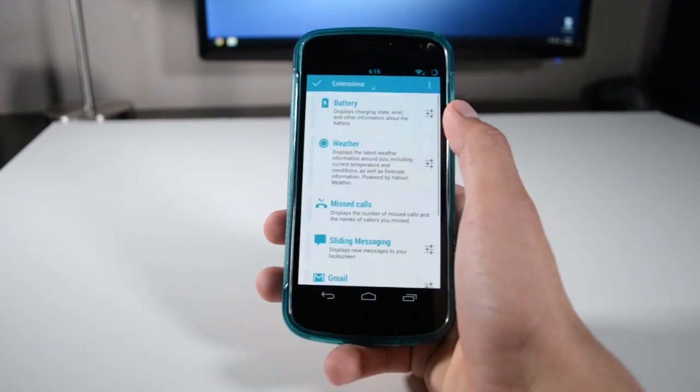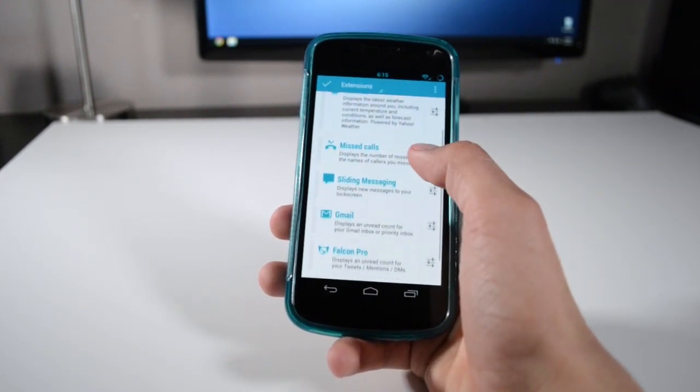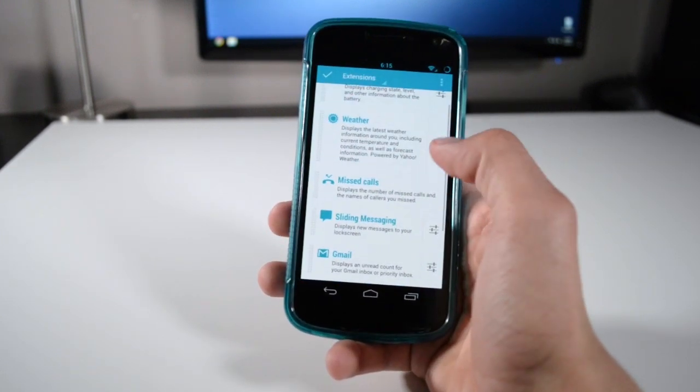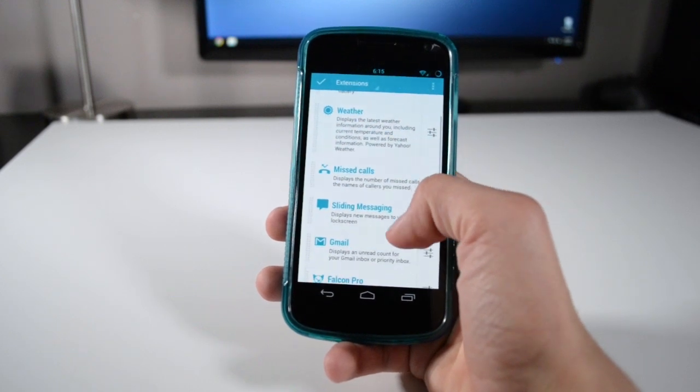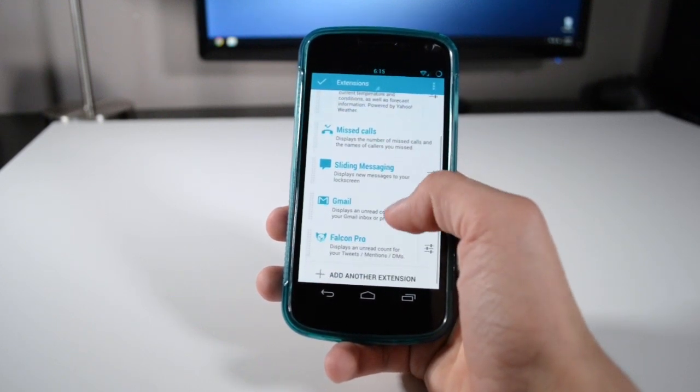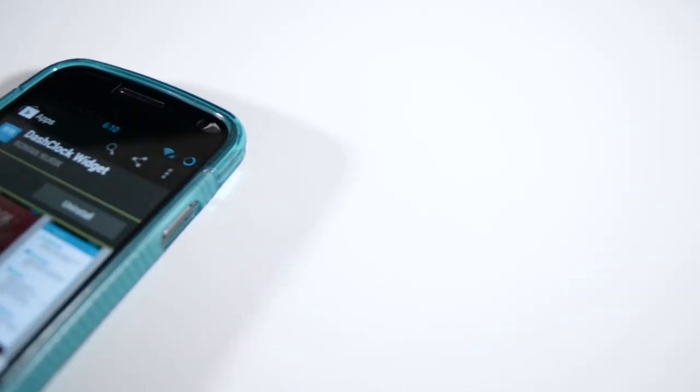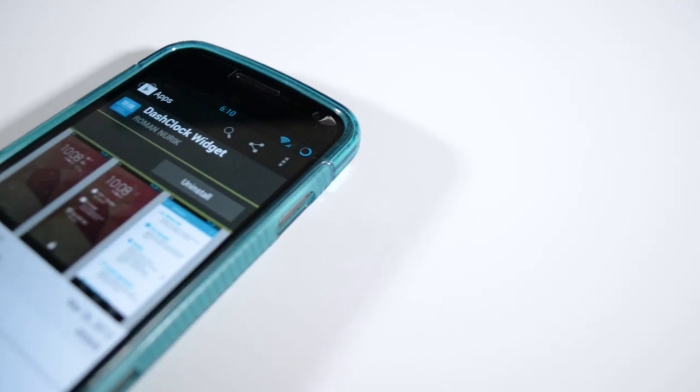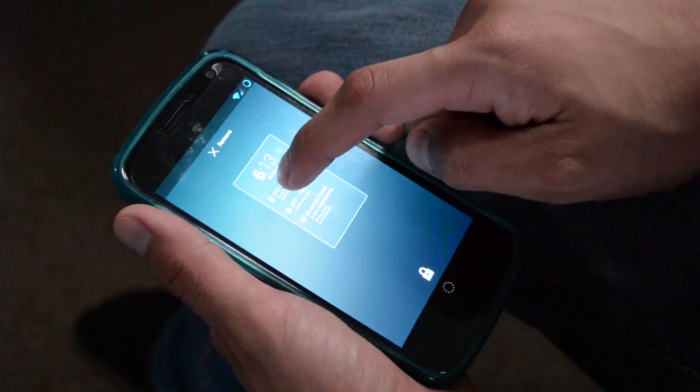Now DashClock Widget is one of those apps that you wish was implemented into Android from the very start when Google started offering lock screen widgets on Android, but they didn't. But hey, you can find this app on the Play Store for free and it only works on Android 4.2 and above.